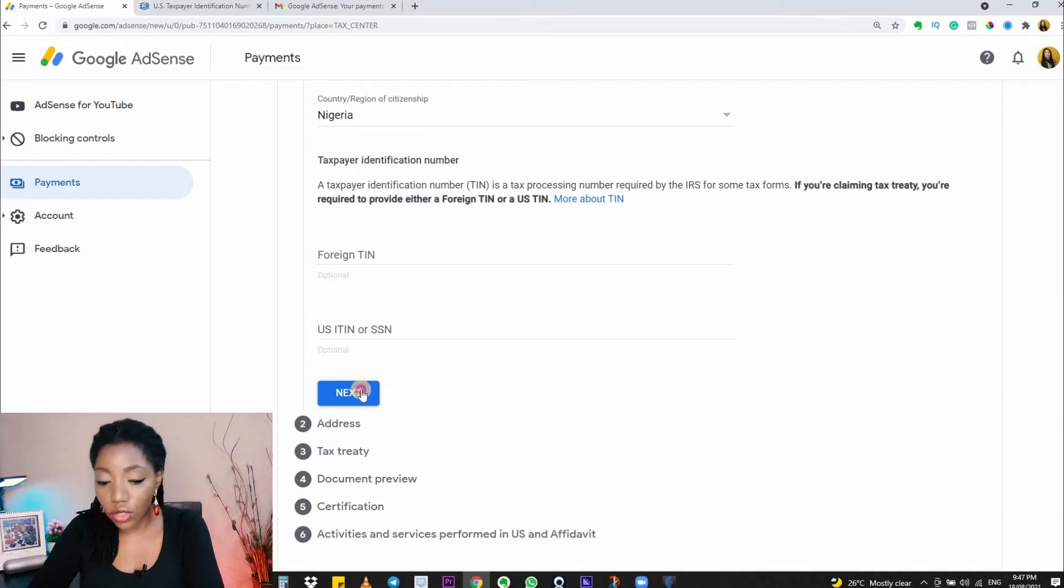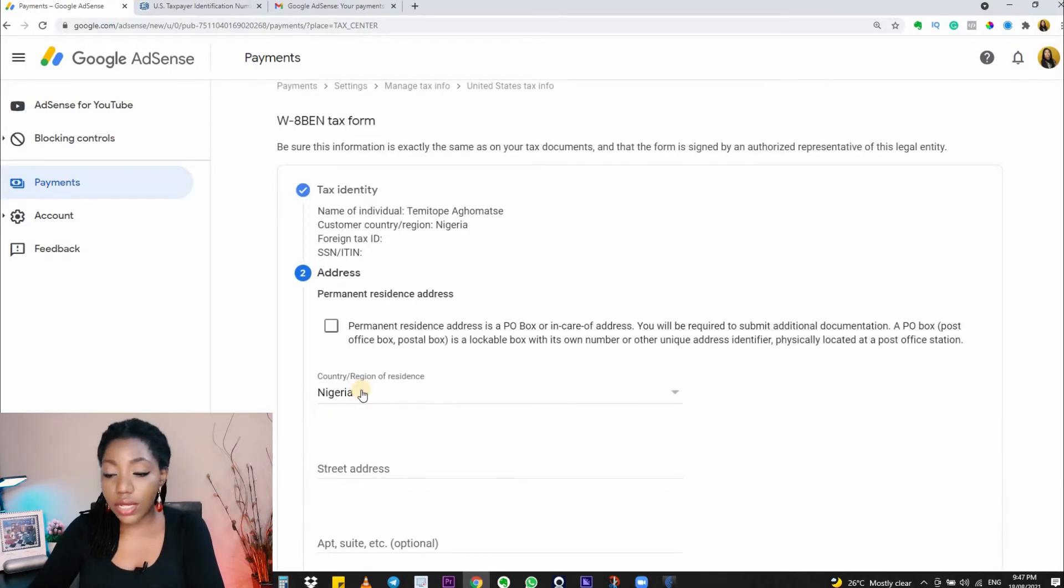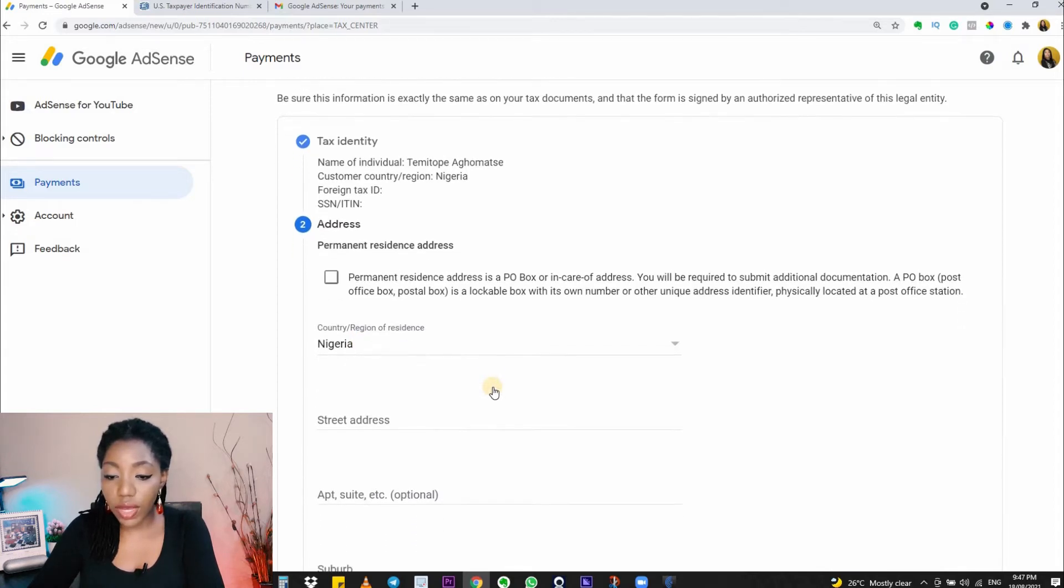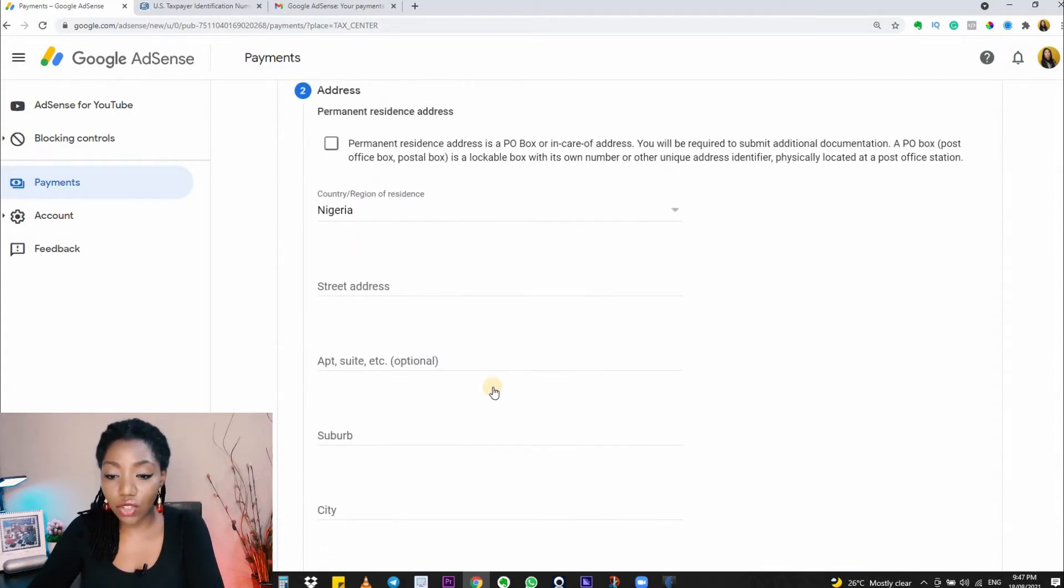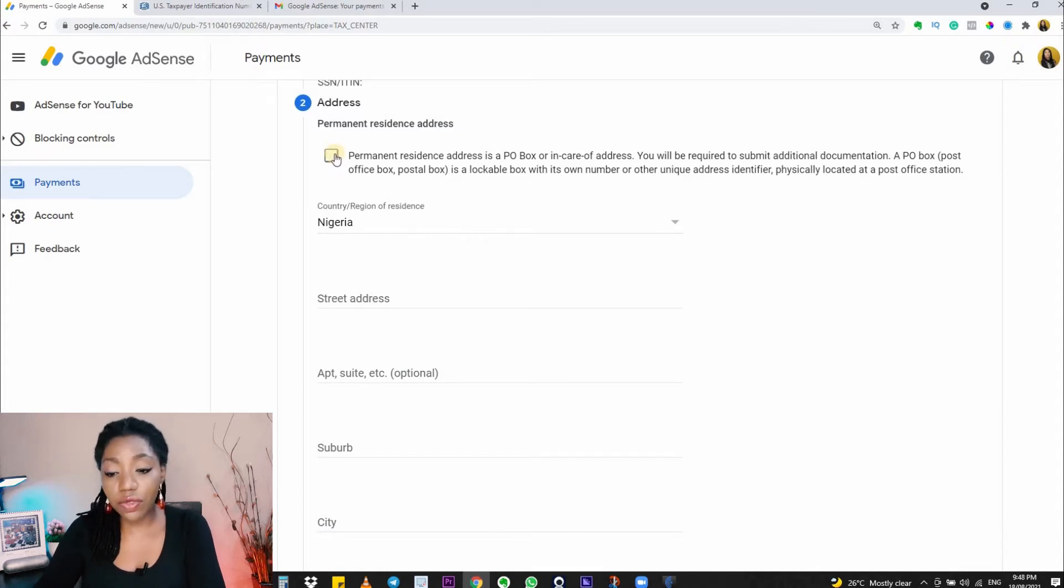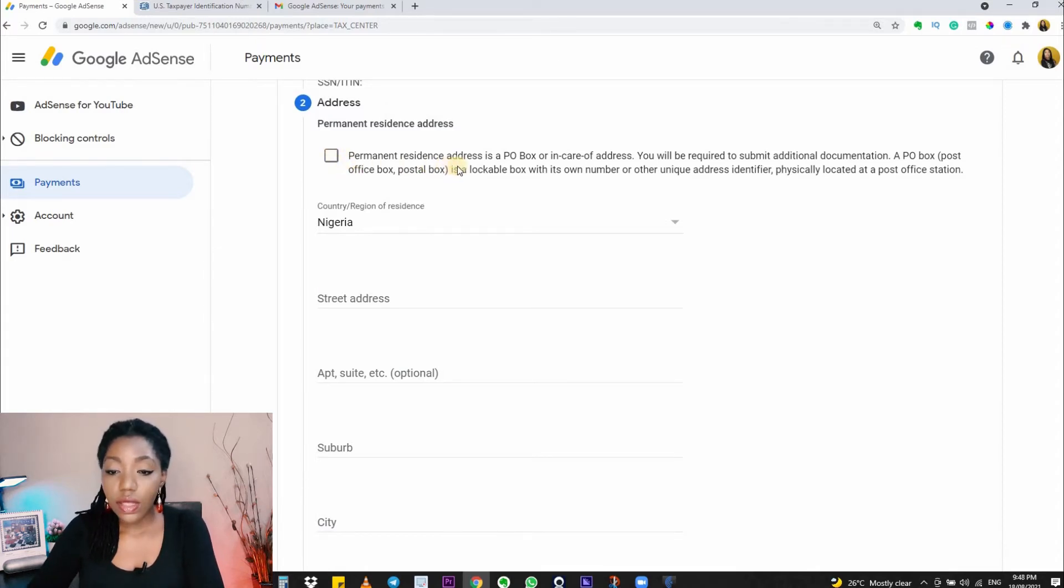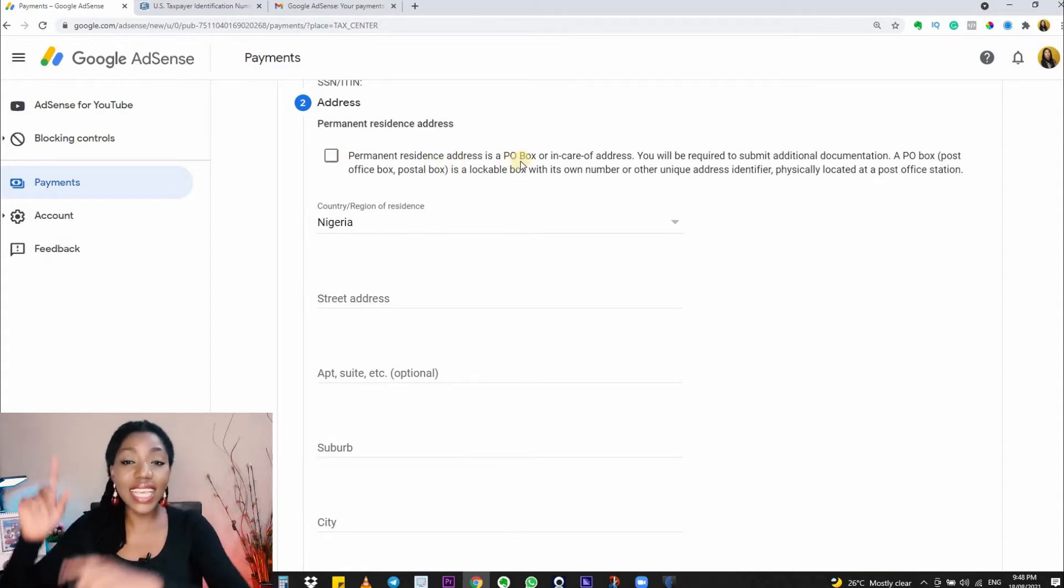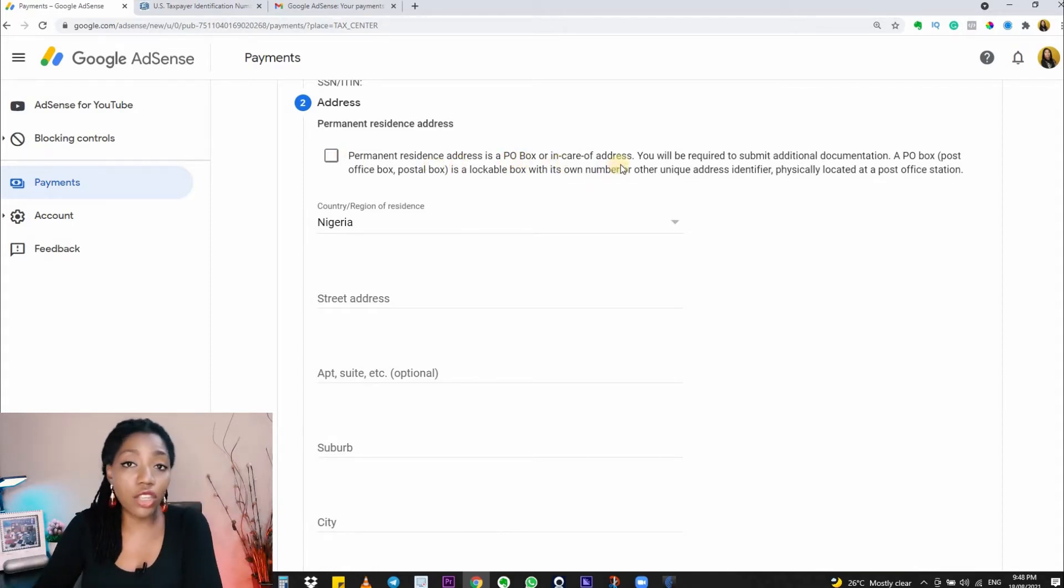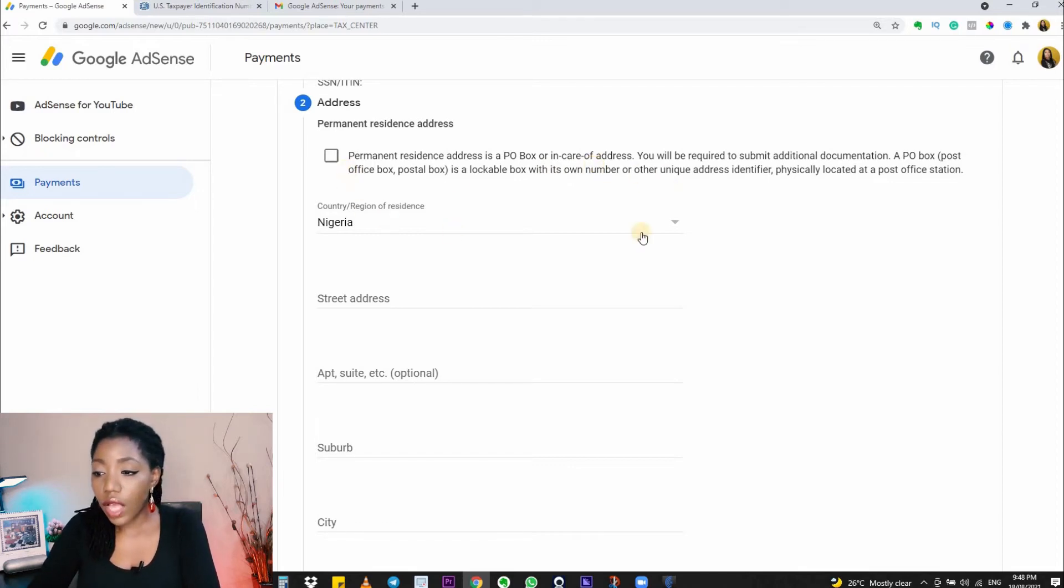Now it's time to fill in your address. First, we have the permanent residence address. If the address you are going to fill in this section is a PO box or an in-care-of address, meaning you don't stay there, then you want to check this box. Otherwise, you want to leave the box unchecked and just fill in your permanent residence address.